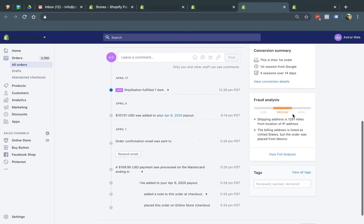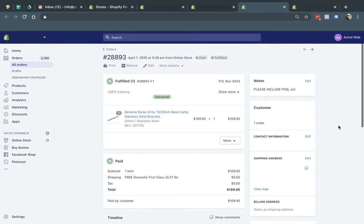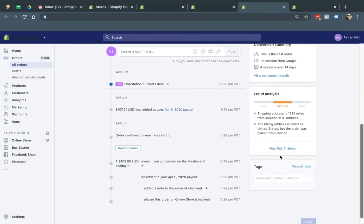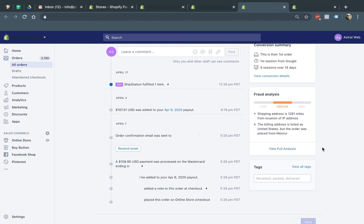So in this case, if the only thing that looks weird is the location, I can decide what to do next. So typically, especially if you're a new store, if you're a store that doesn't have too many orders, and it's not too crazy, what I like to do is I like to call them.